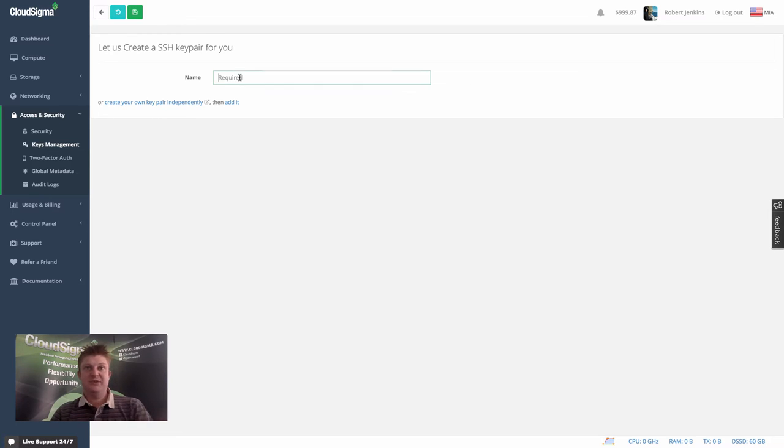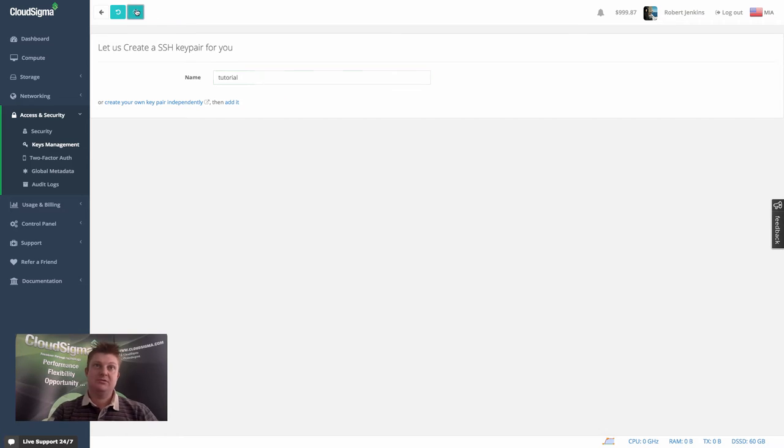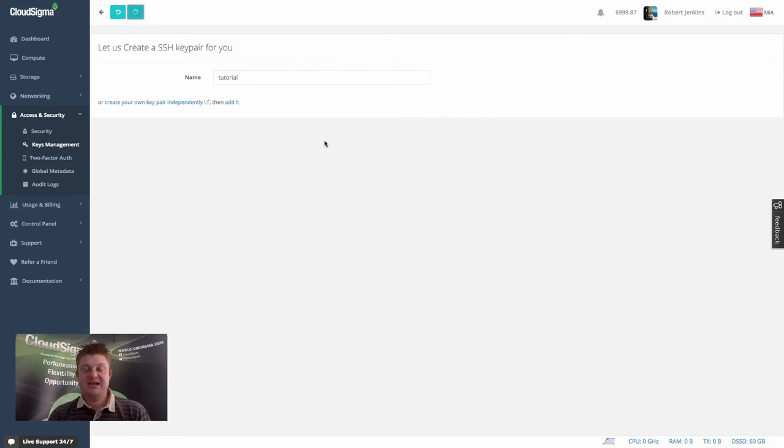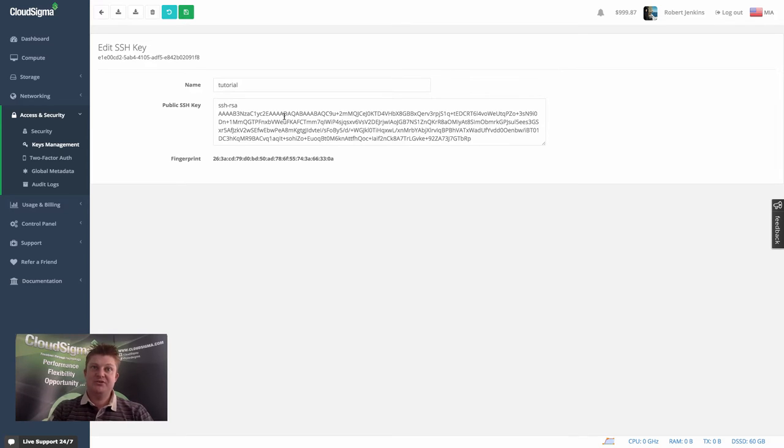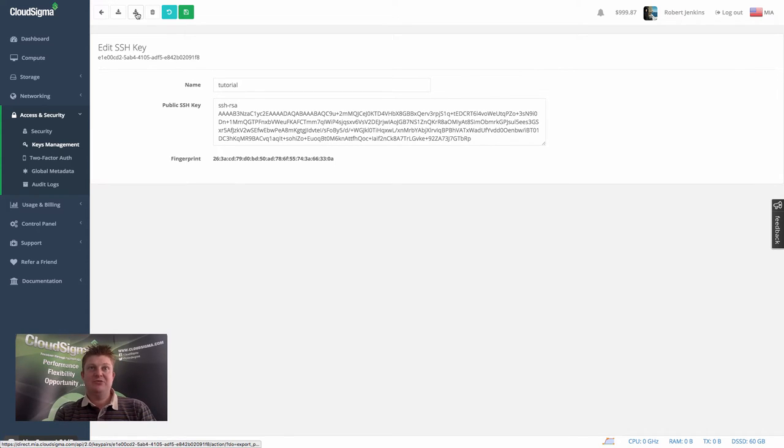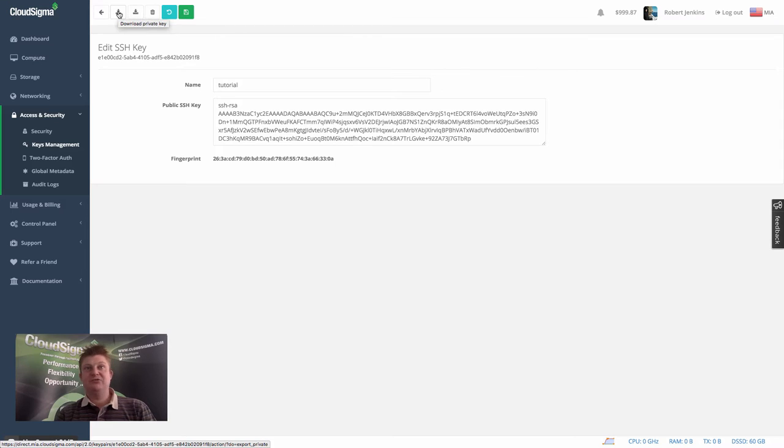Now let's call this tutorial. And what that does is it will generate a key for you, a public-private pairing. And you can see here the public section of that. And up here, you can download that public key, or you can also download the private key.